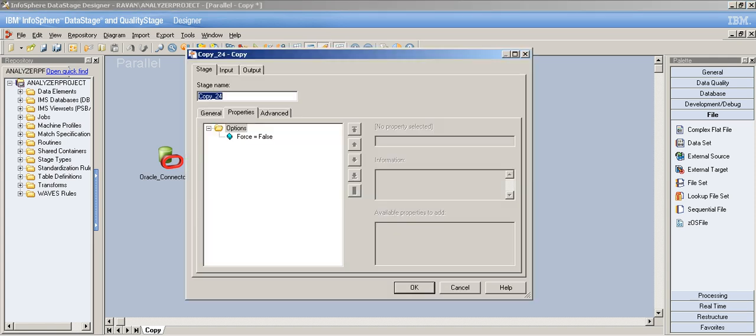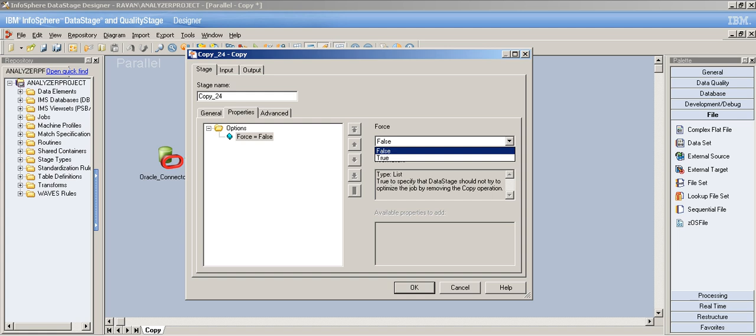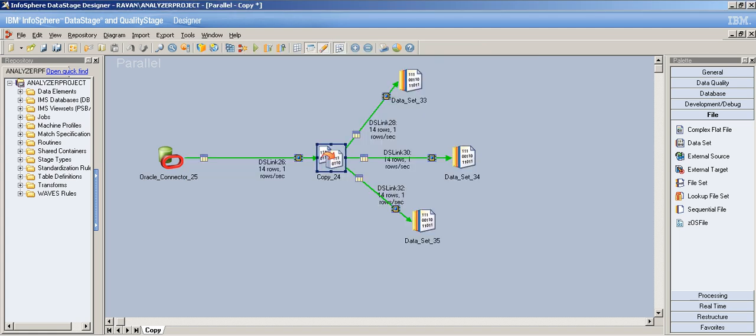Now let's talk about the force option in the copy stage. It's a true or false option. Basically, let's say you're not writing to multiple stages — you're using a copy stage but writing to just one output. What happens is that DataStage, or the Orchestrate code behind DataStage, thinks you're not really performing a copy operation, because copy means writing to multiple outputs.